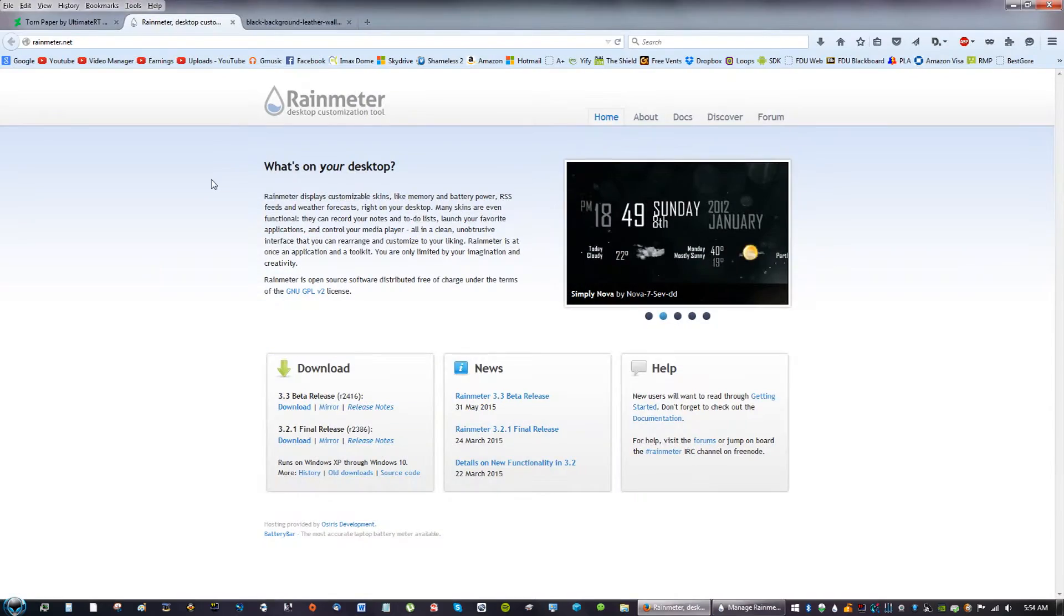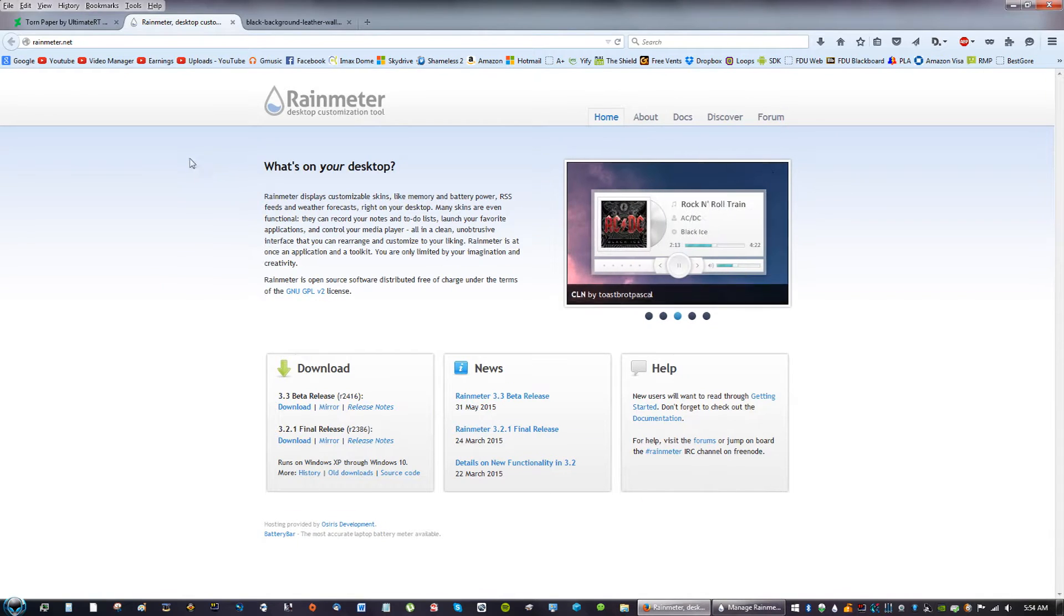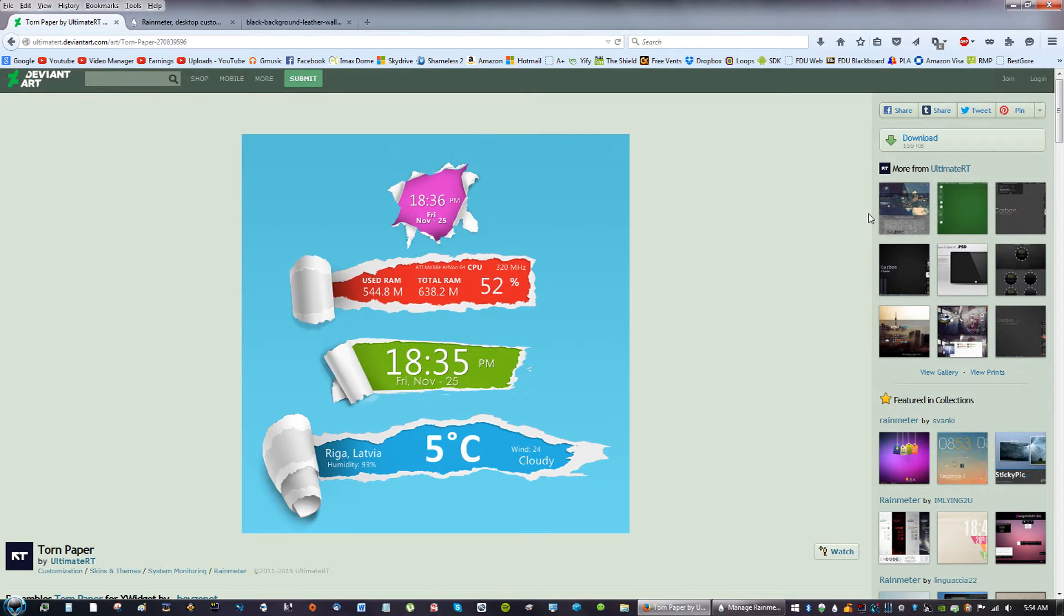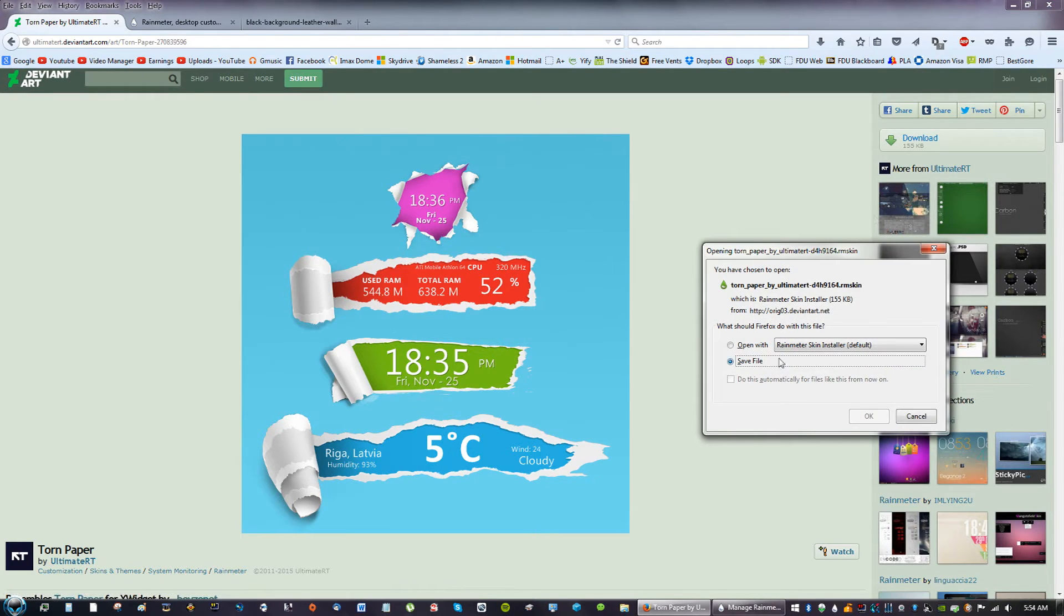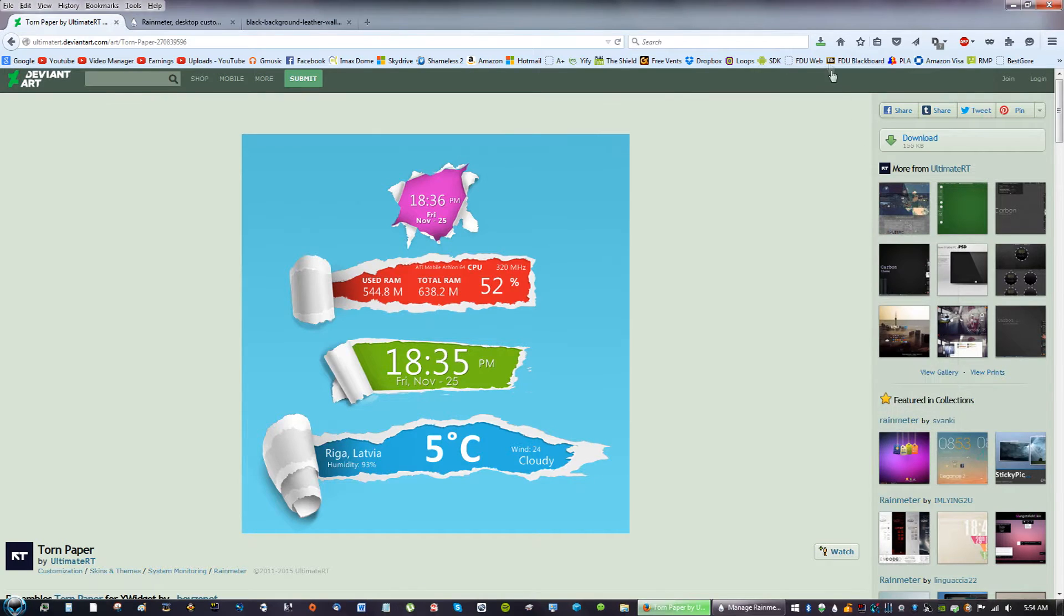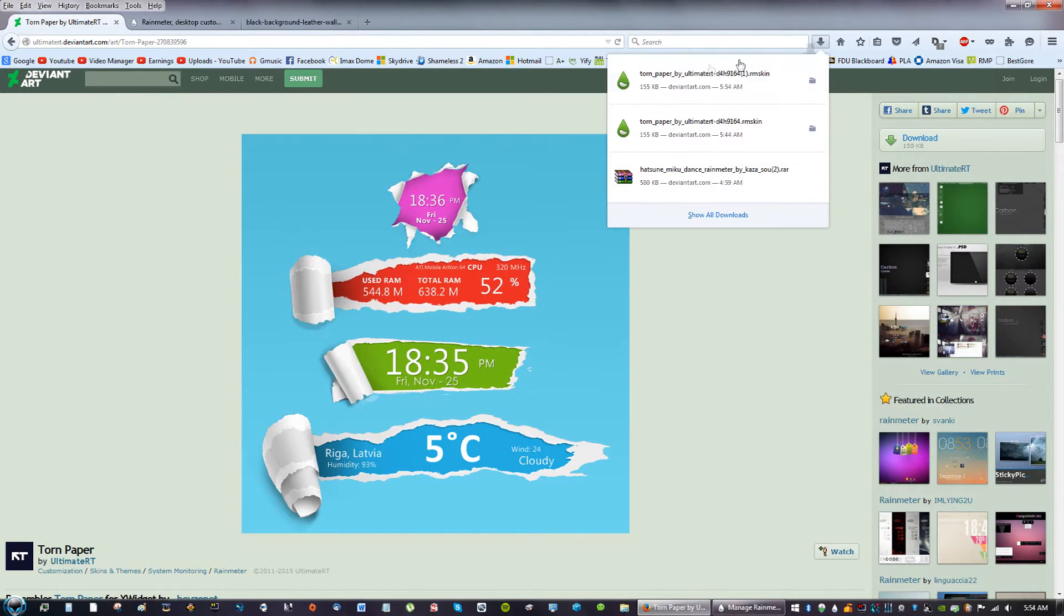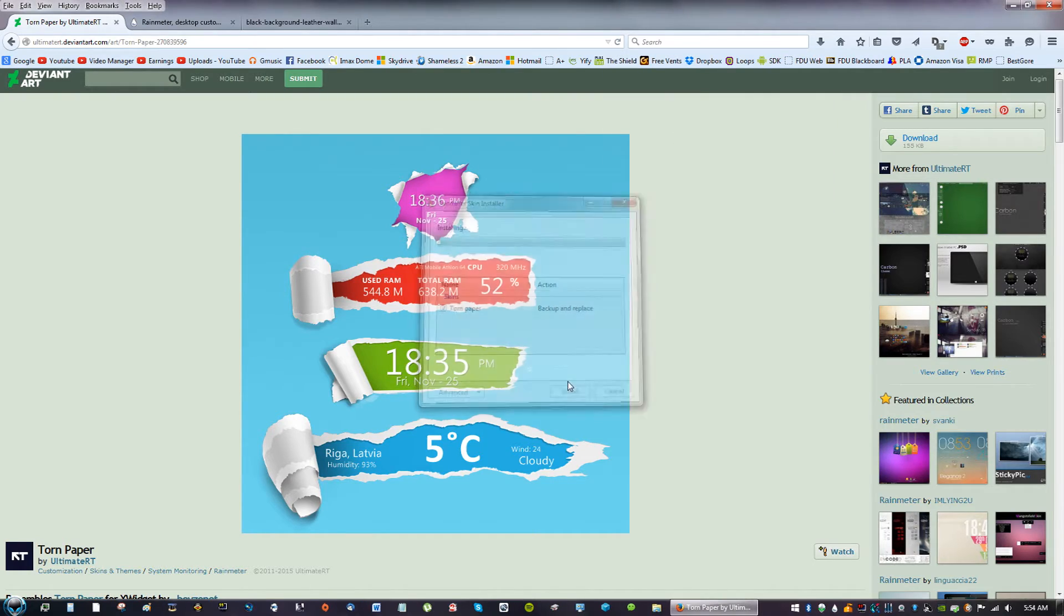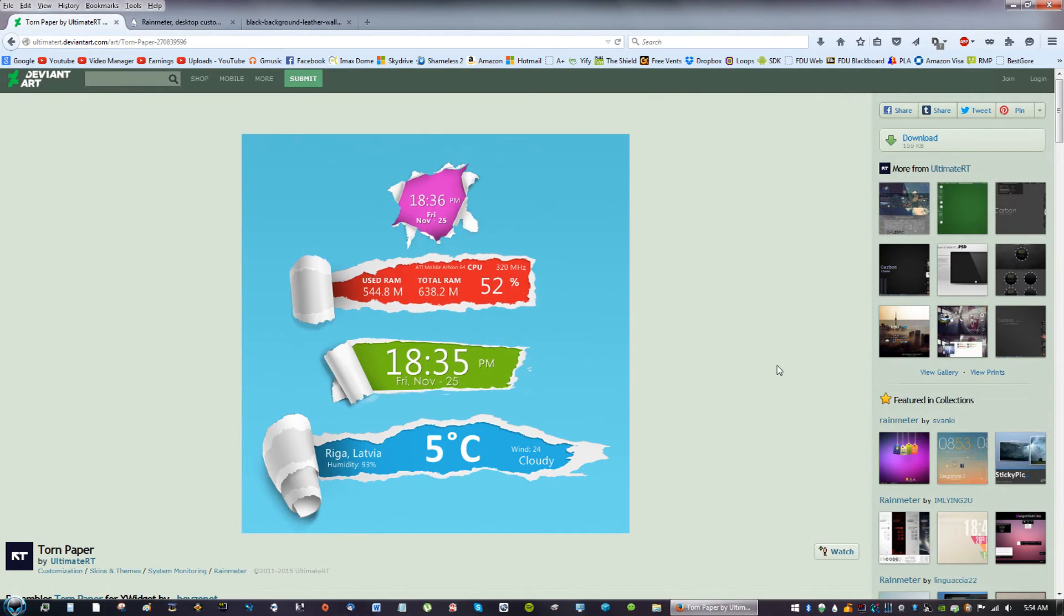Now go back to the link in the description and go to the one that says Ultimate Art DeviantArt. Go ahead and go to Download and Save File. That says RainMeter Skin Extension, so go ahead and click Install on that.